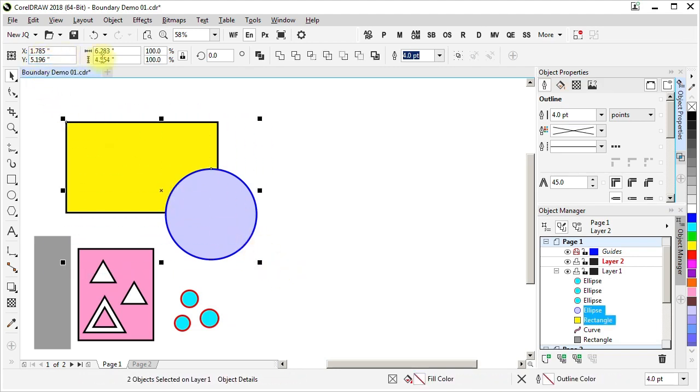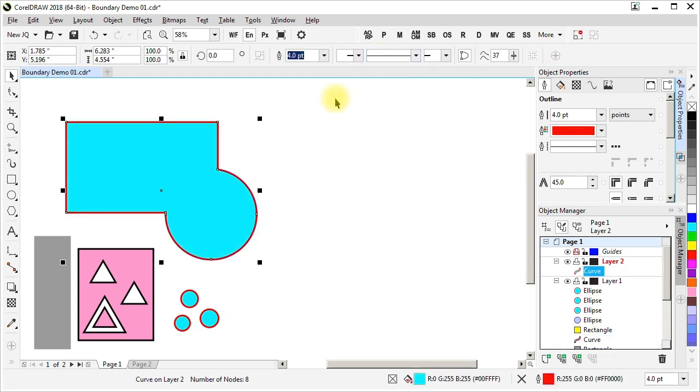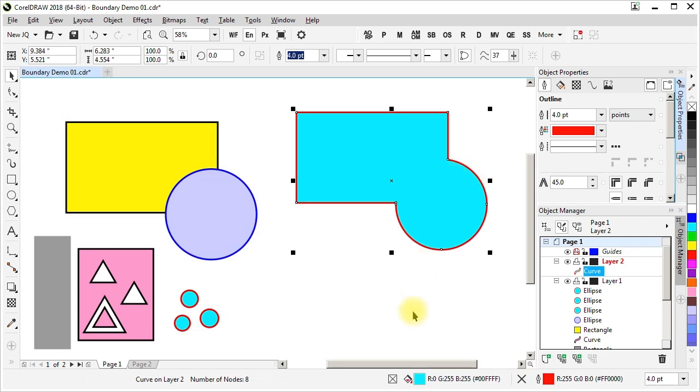This is the property bar that is visible when two graphic objects, or more, are selected. And among other shaping commands is boundary. Create boundary. Create a new object that surrounds the selected objects. And that's the object that is created.